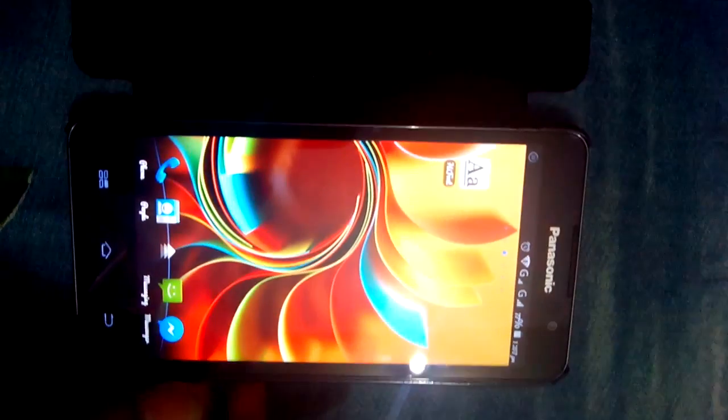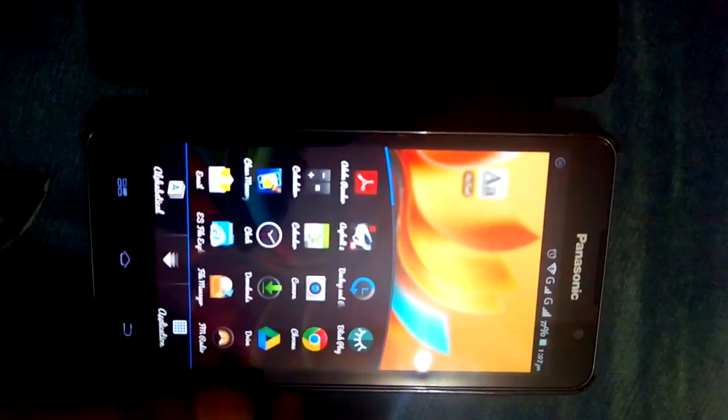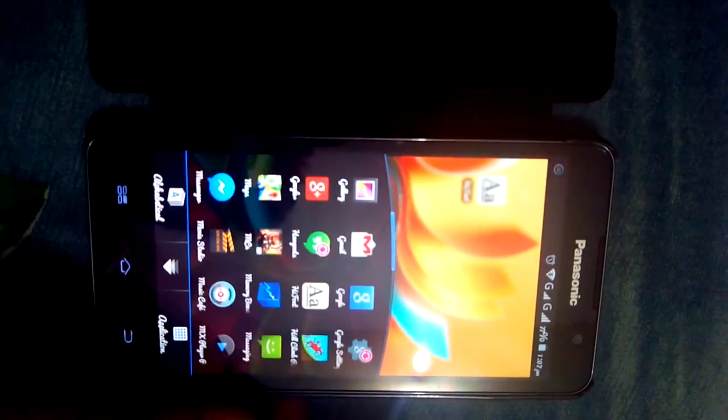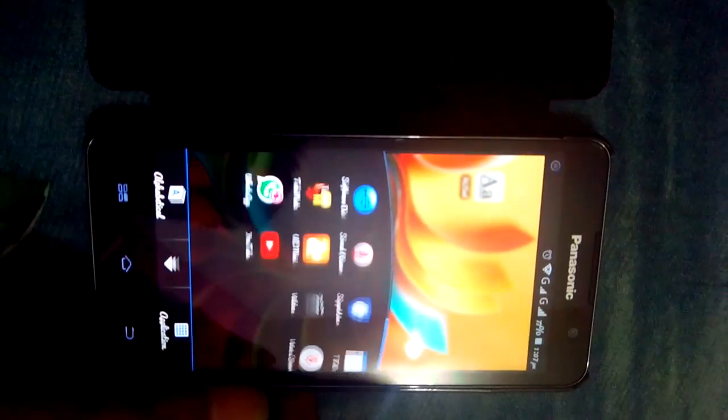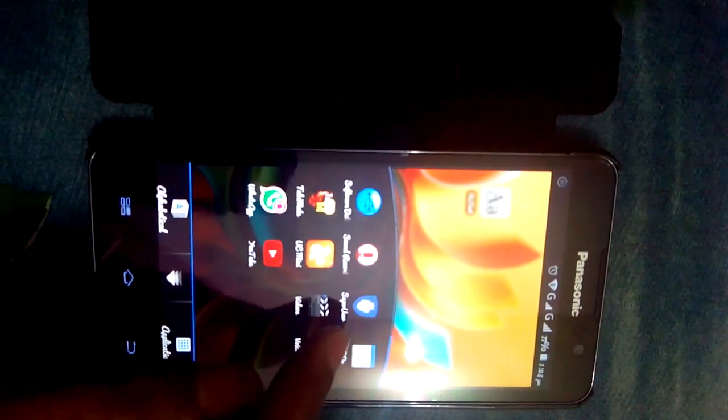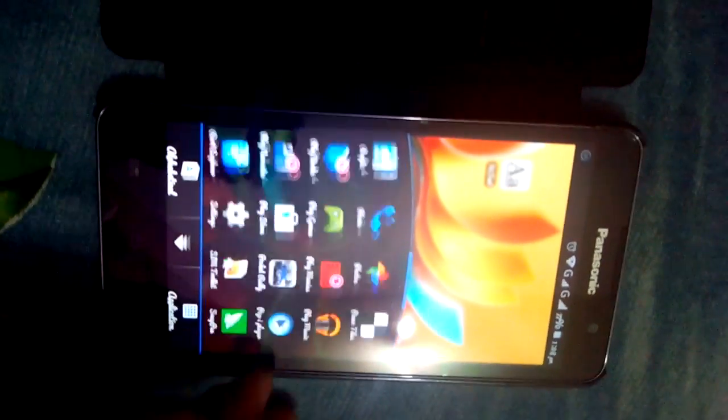So first of all, to change your font you have to be rooted. You have to root your phone. You have to get the root access. As you can see here, the super user option here.